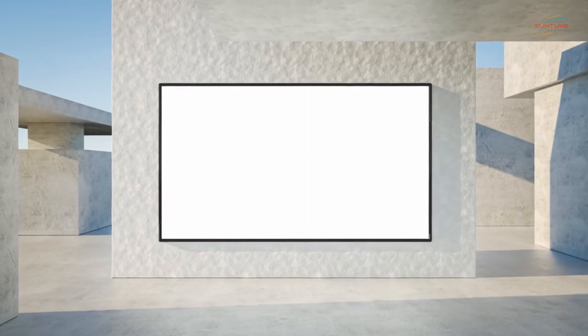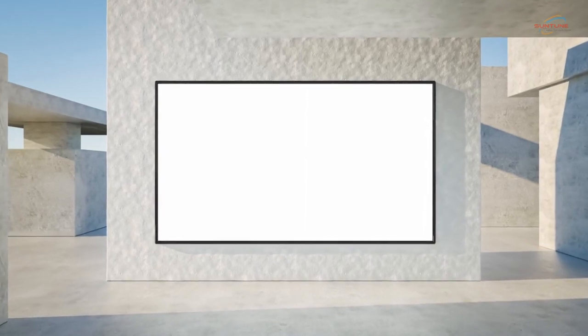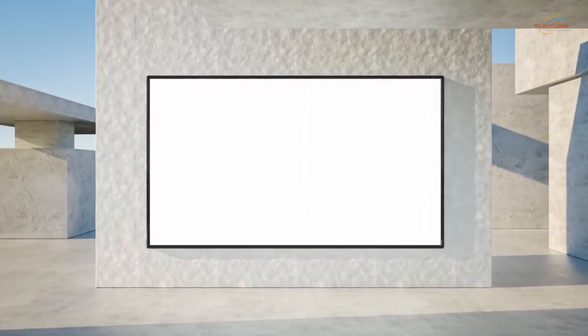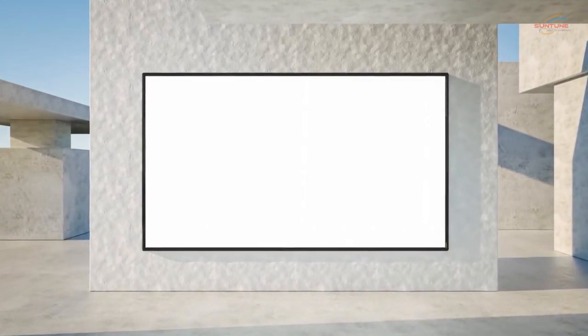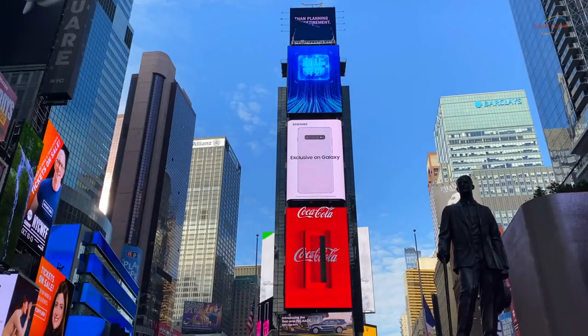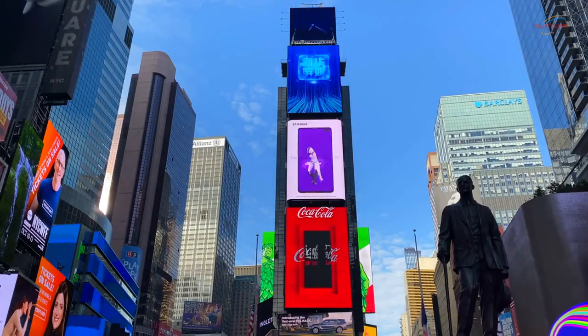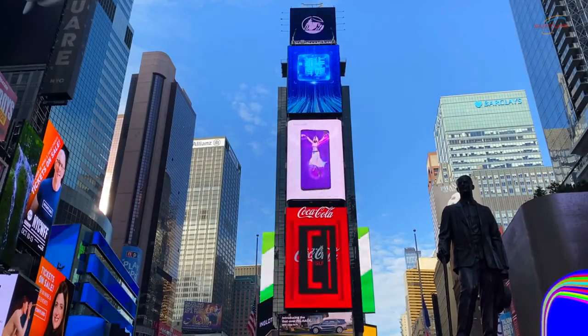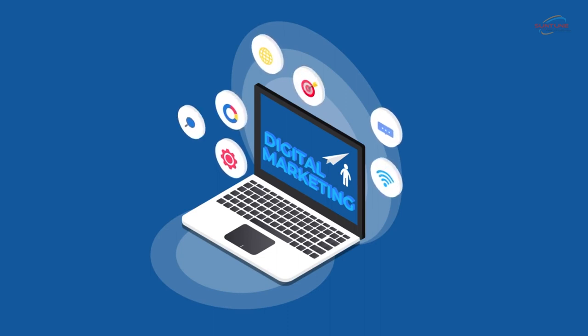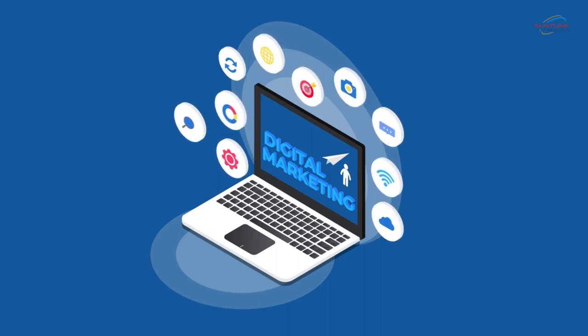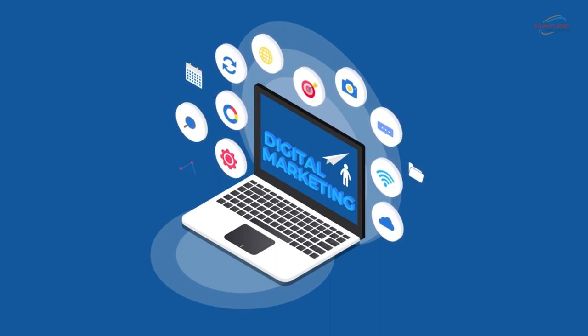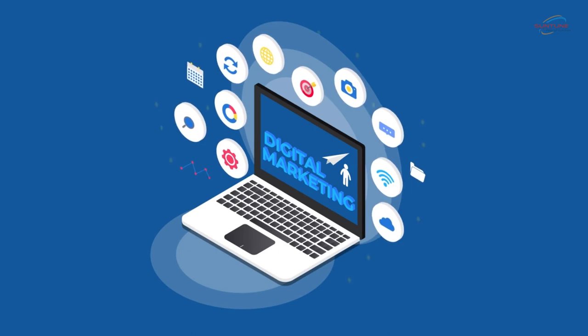These state-of-the-art displays offer a host of benefits that can take your outdoor advertising to the next level. Digital directory displays are the future of outdoor advertising. These sleek and stylish displays use cutting-edge technology to engage your audience and deliver your message in a captivating way.